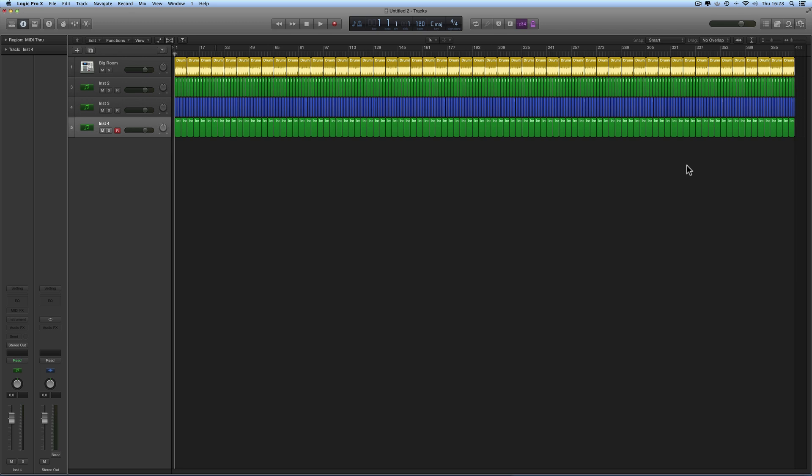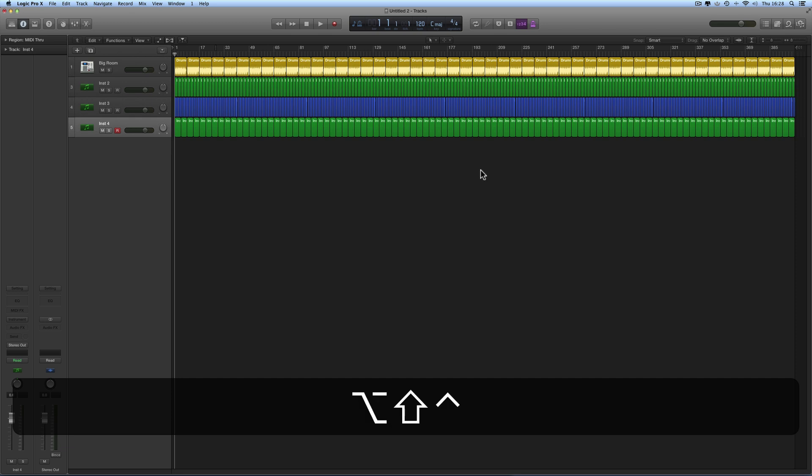It's best to do it with your little finger — your pinky finger holding down Shift, then the other three fingers holding down Control, Alt, and Command. So I'm going to store this zoom view as a snapshot I can recall: Shift + Control + Alt + Command, and I'm going to press the number 1 key to store that in position one.